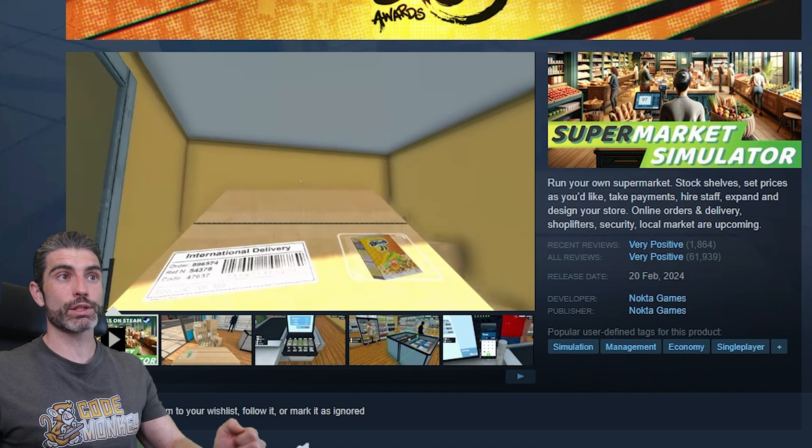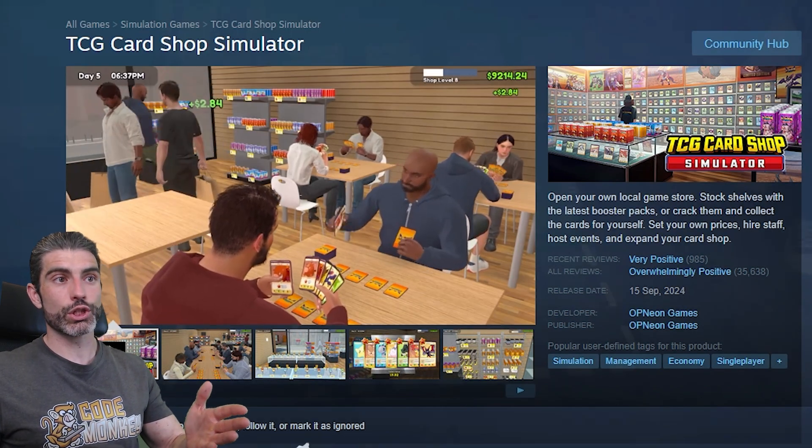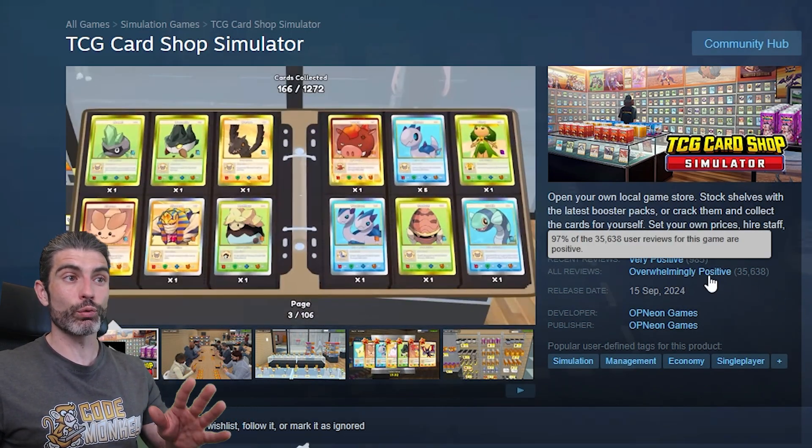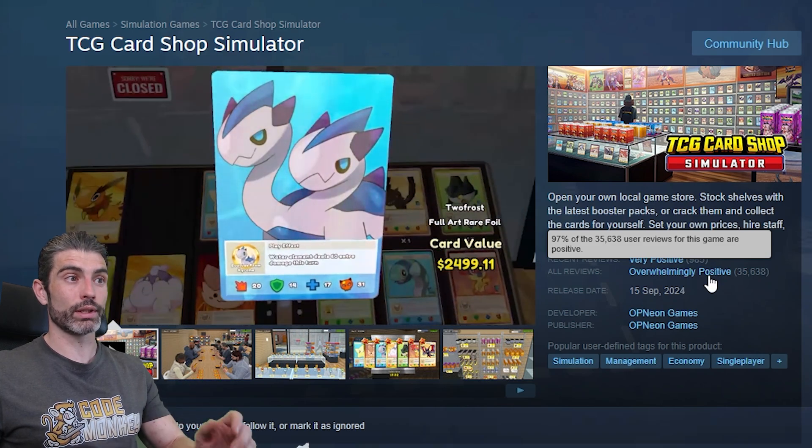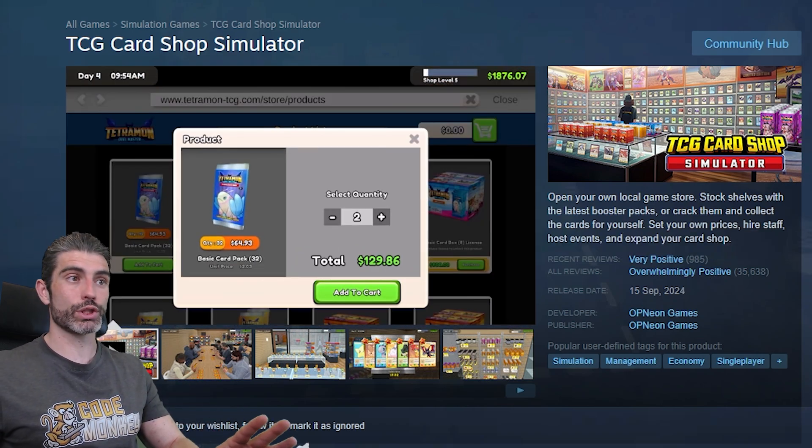Supermarket Simulator, one of the big hits. Then of course, the TCG Card Shop Simulator, another one. This one is overwhelmingly positive, so people really love this. And of course, you've got tons more games just like this.